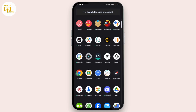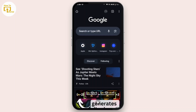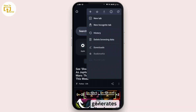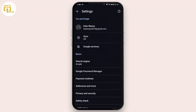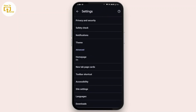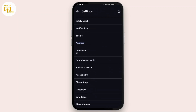Once you open Chrome, navigate to the top right corner and tap on the three dots icon. From this drop-down menu, tap on Settings, and here scroll down — under Advanced you will find the Downloads option.